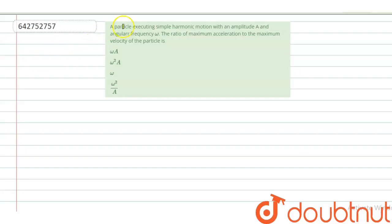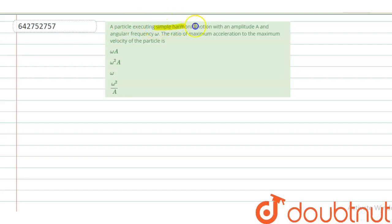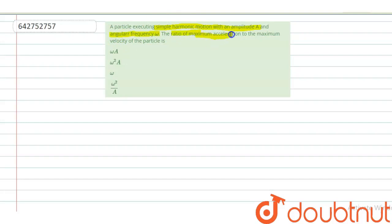Hello students. The question is: A particle executing simple harmonic motion with an amplitude A and angular frequency omega, the ratio of maximum acceleration to the maximum velocity of the particle is what?